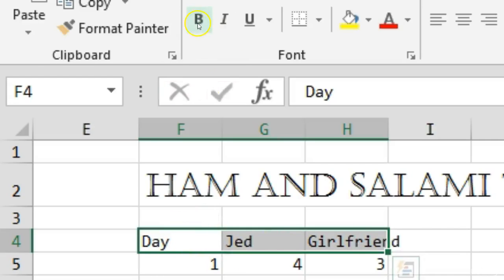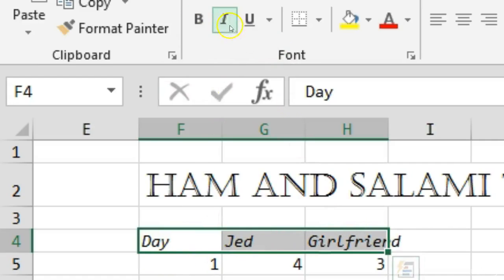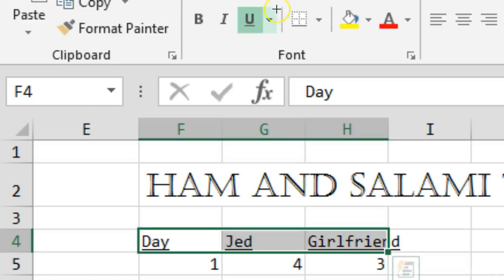The next one, I'll turn off bold, is italic, and that gives it a bit of a slant. The next one is underline, and that puts a line underneath. Now if you see this little triangle here on the right side of U.